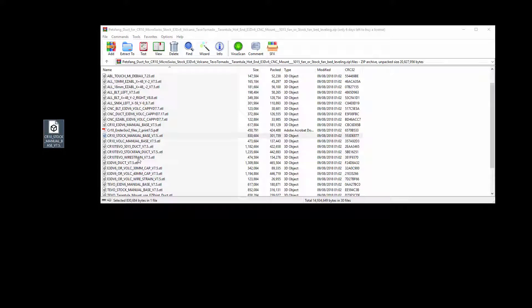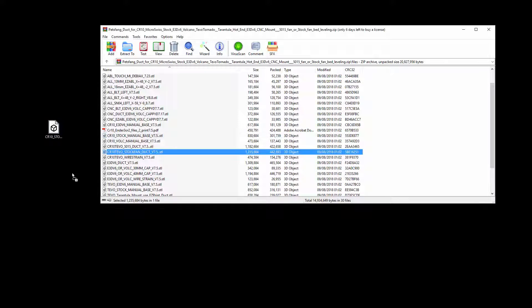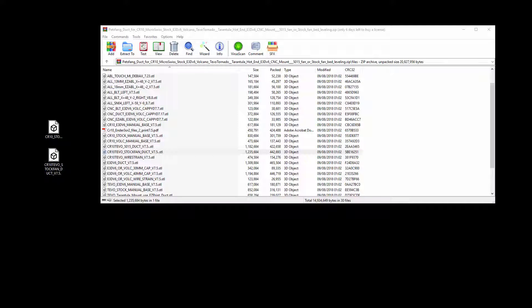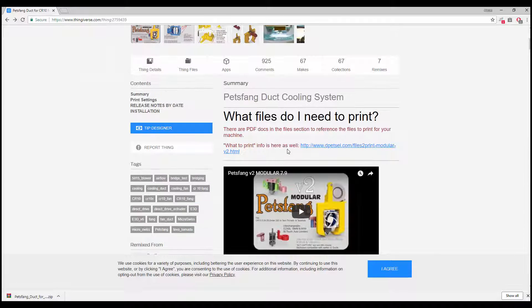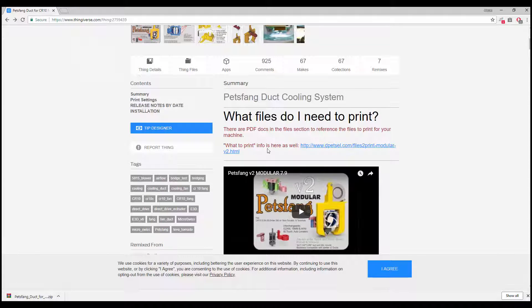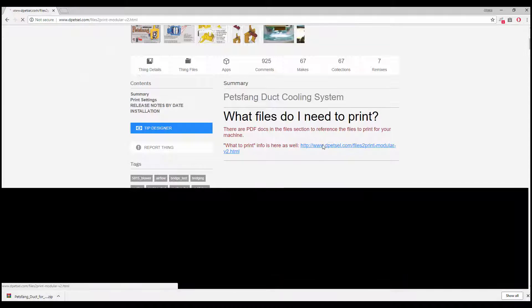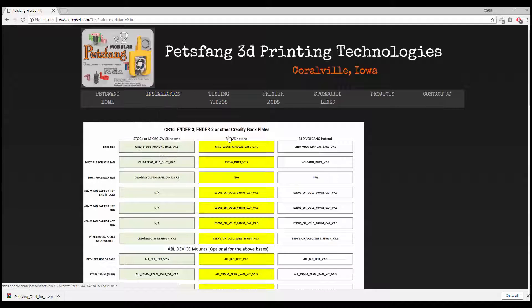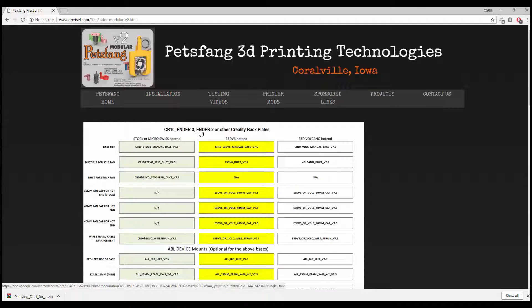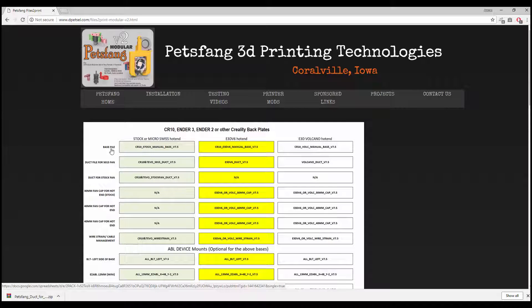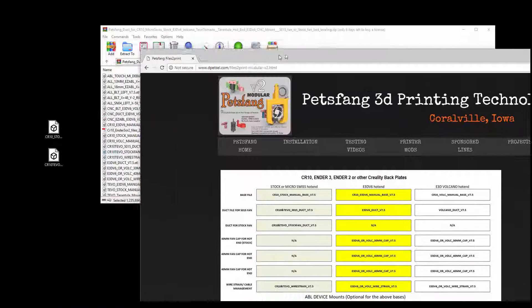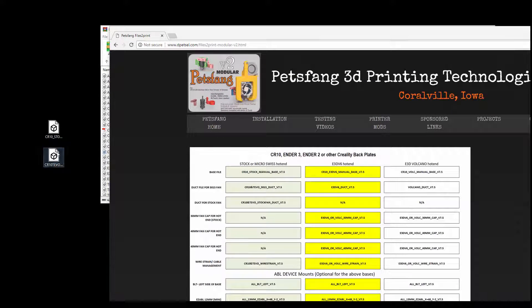What you're looking for is the CR10 stock manual base and CR10 evo stock fan. You can confirm this is correct just by bringing back up the petsfang page. It says here in big red letters what to print. Click it and it says here CR10, Ender 3, Ender 2. We're using the stock end, so we want the base file which is the CR10 stock manual base v7.5.